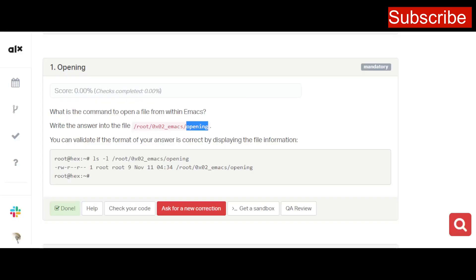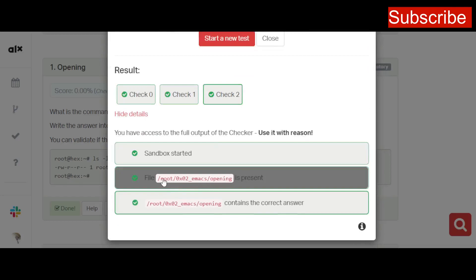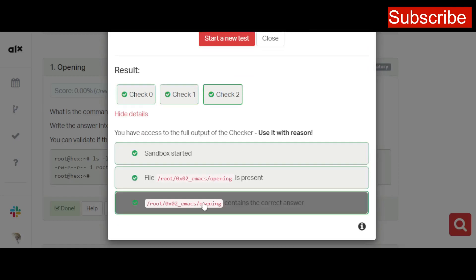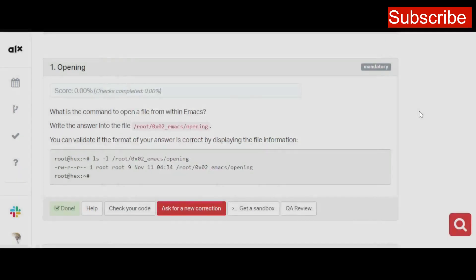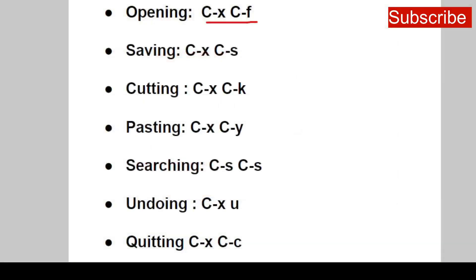Once done, list the files with 'ls' — you can see the file 'opening' exists. Check its content with 'cat opening' and you can see CxCf is already there. Go back and click 'Check Your Code,' then start a new test. You'll notice everything has been done correctly. The details confirm the directory is present and contains the correct answer.